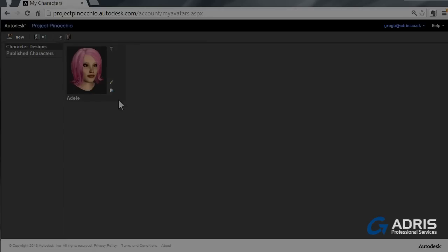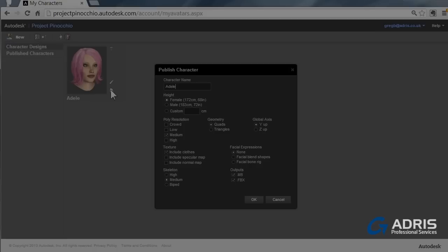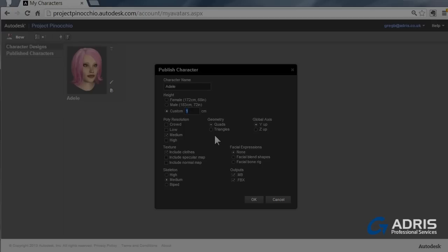We have some options immediately available. You can delete it, you can go back and make an edit. But the main thing here is to publish it. This allows us to actually use it. So you can correct the name if need be. It has some standard heights for male and female or you can even put in your own height if you prefer, such as this 178.